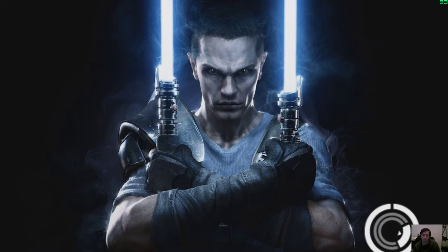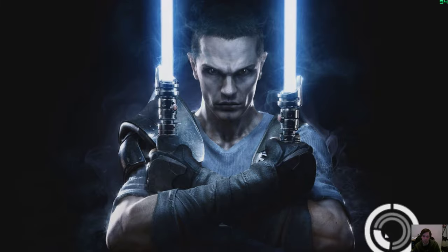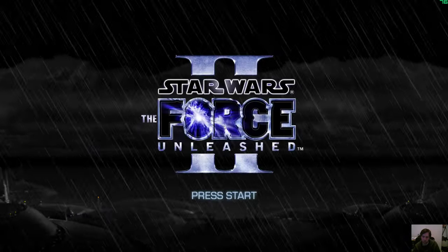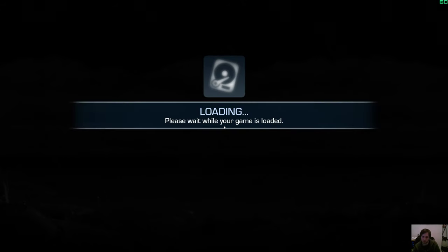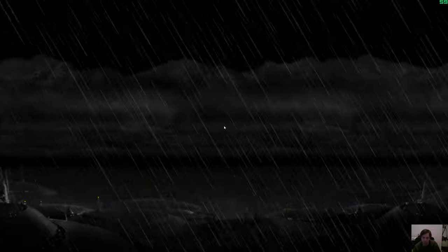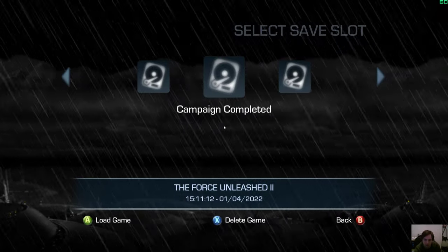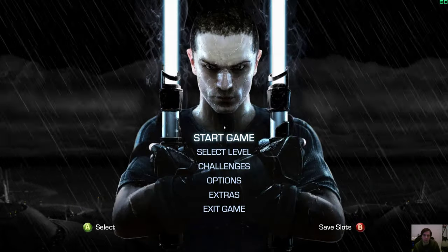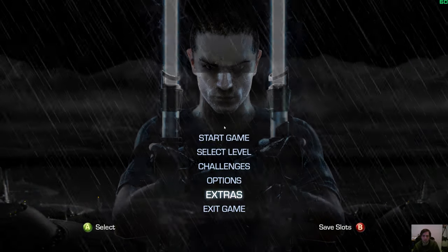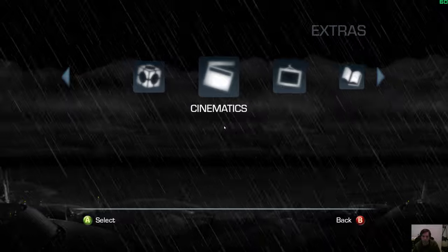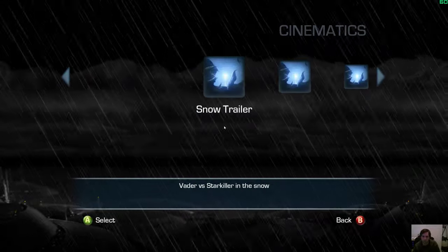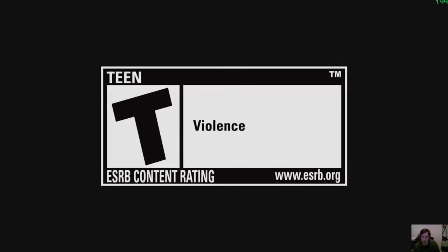Alright, here we are in game. I'm using a 60fps Xe, which is pretty fun as well. Let's turn that down a touch. So, if I go into extras cinematics, there's the snow trailer for example. So these all work.